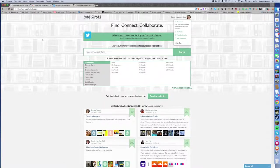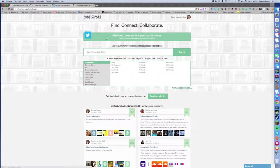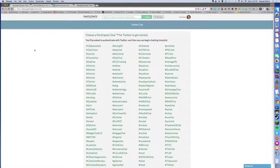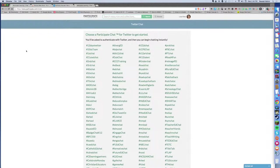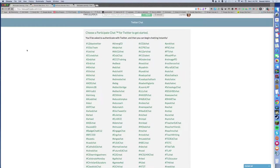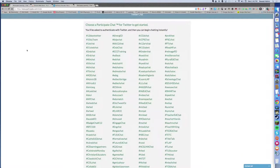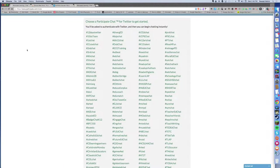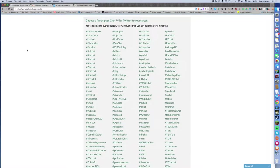I'm going to click on Participate chats for Twitter and you're going to see a list of pre-selected hashtags for many of the popular Twitter chats that are going on in education today.